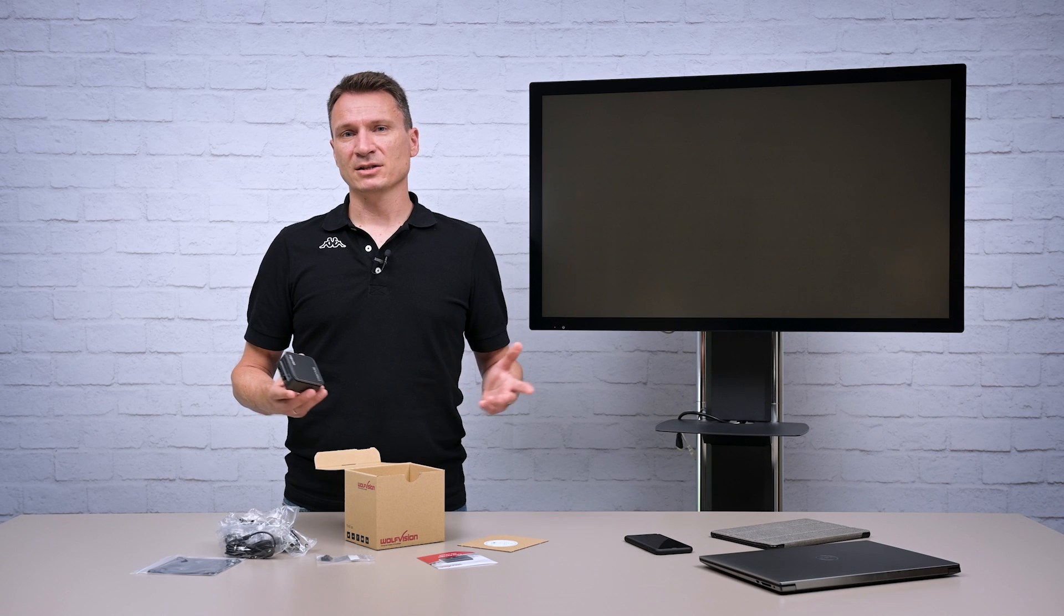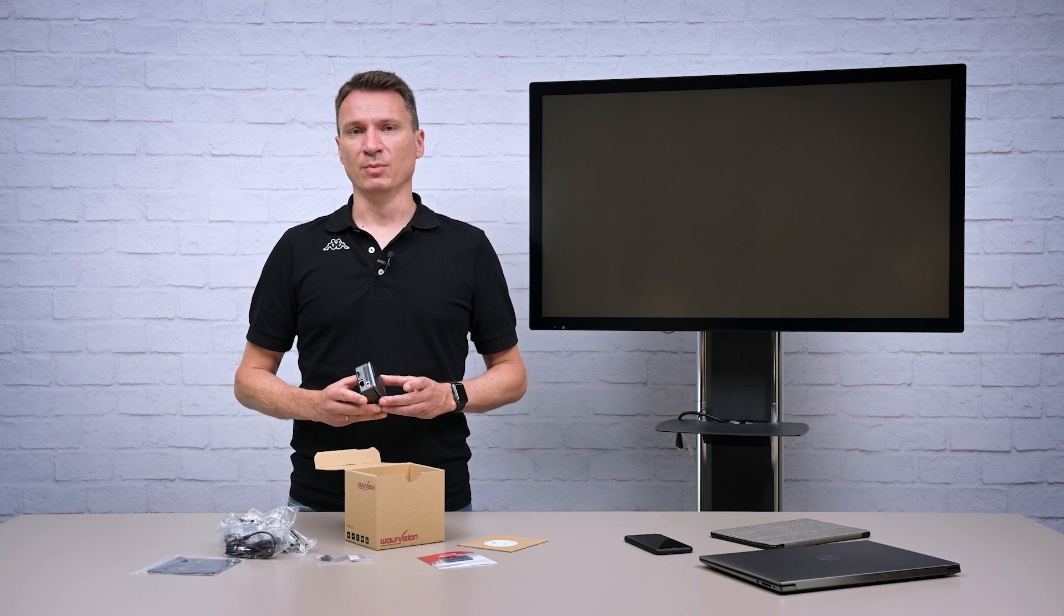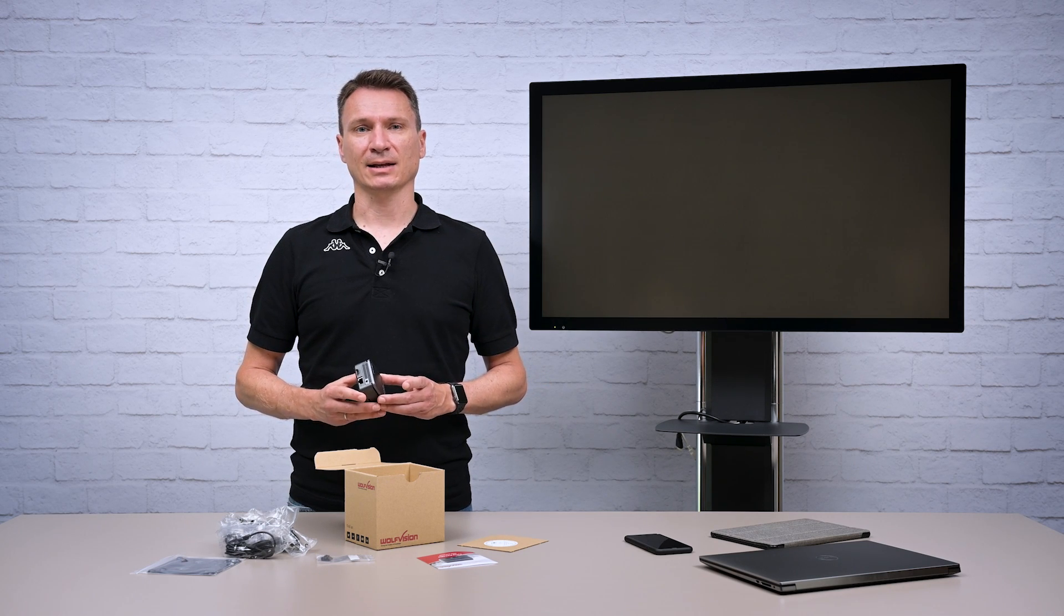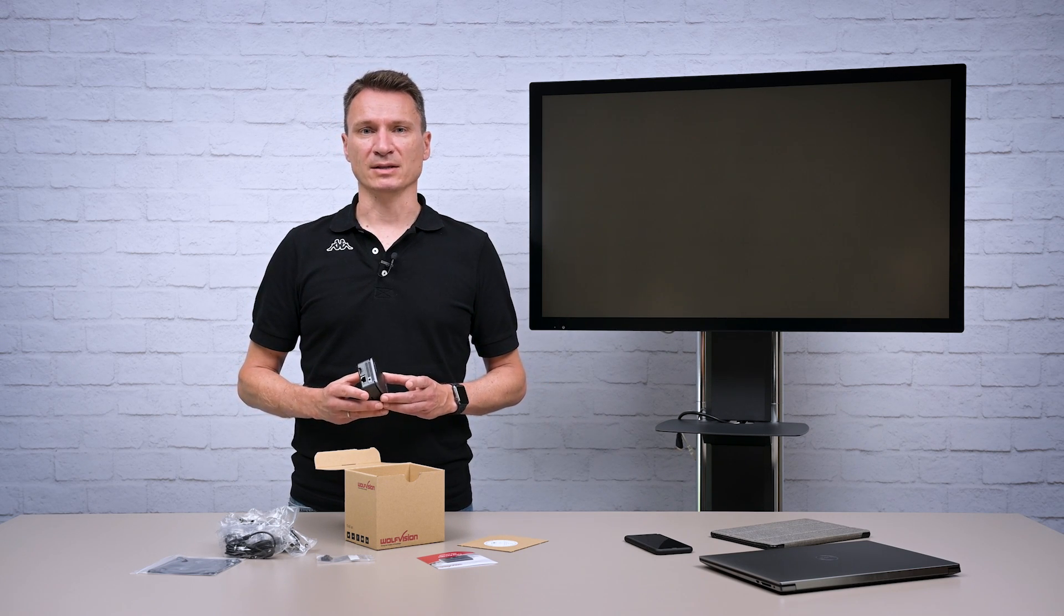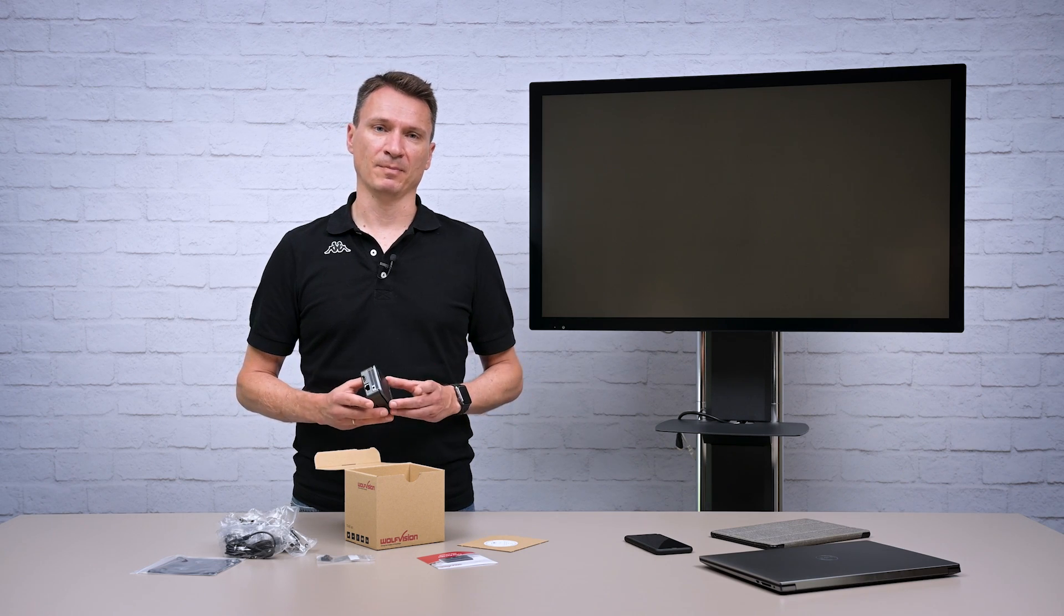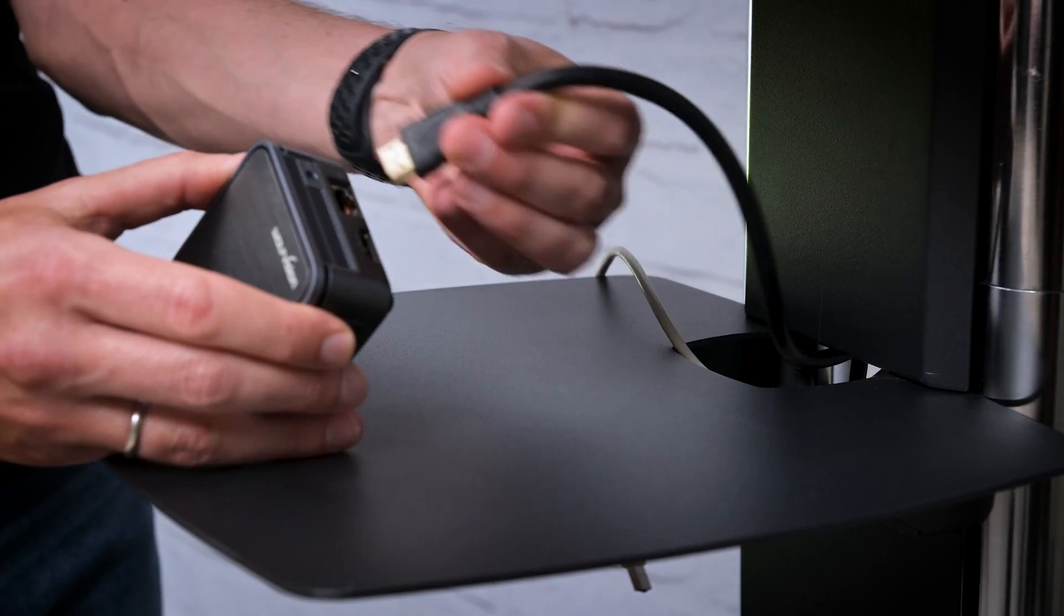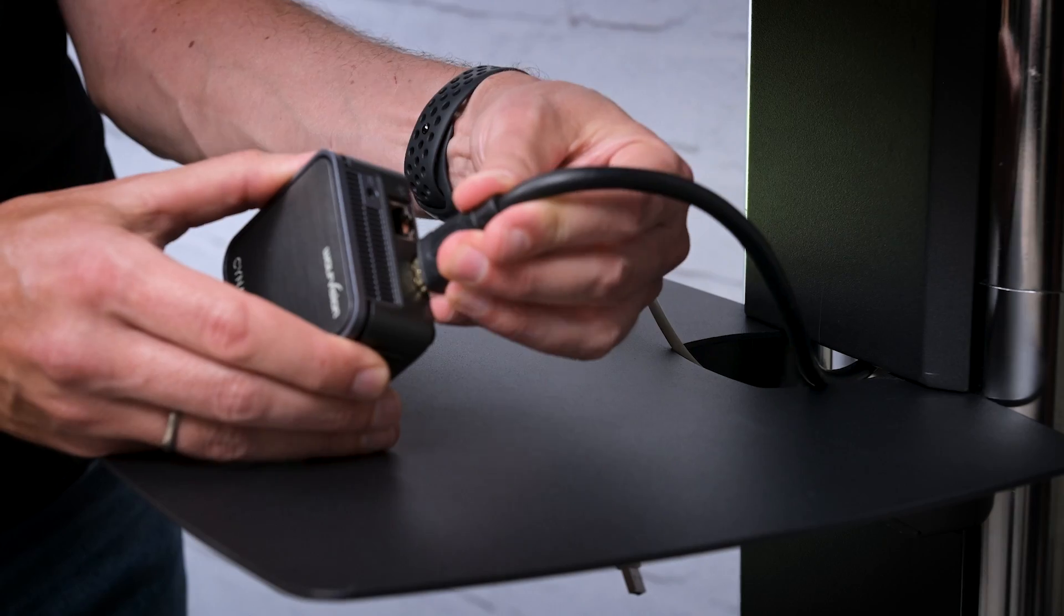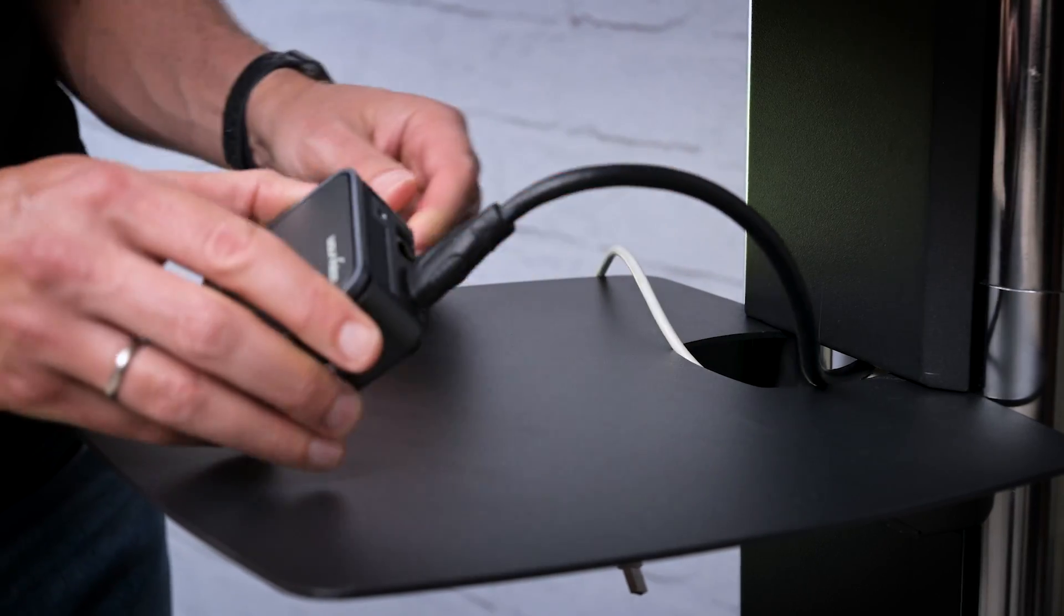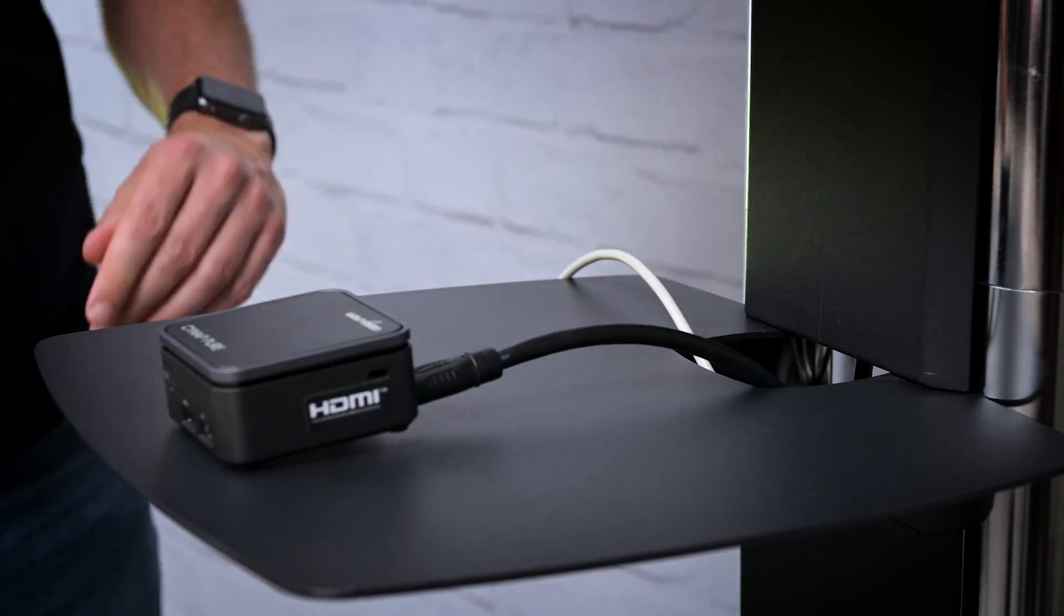The wireless screen sharing works quickly and smoothly in exactly the same way as on the rest of the Cinepure product family. Now let's get set up. First of all I connect the HDMI output with the display.